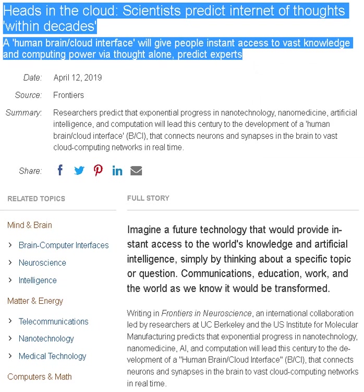Heads in the cloud, scientists predict internet of thoughts within decades. A human brain slash cloud interface will give people instant access to vast knowledge and computing power via thought alone, predict experts.